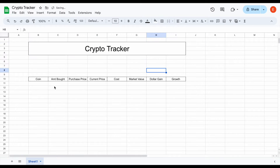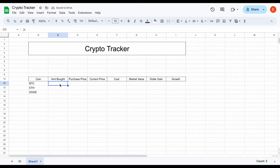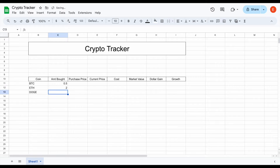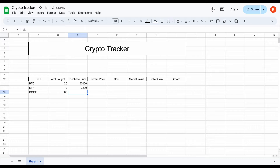Now we're good to go. Let's list off some example data. We'll say we bought Bitcoin, Ethereum, and Dogecoin — three different cryptos in our portfolio that we want to automatically track. Let's list off the amounts: we'll say we bought 0.5 Bitcoin, some Ethereum, and 1,000 Dogecoin. For purchase prices, Bitcoin was about $50,000, Ethereum was around $3,200, and Dogecoin was around six cents. That's the only data we have to manually plug in for this tracker to work.